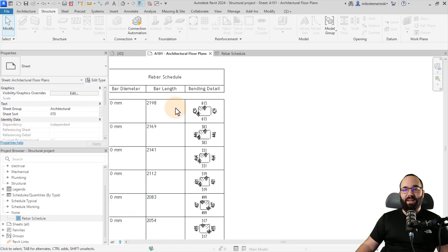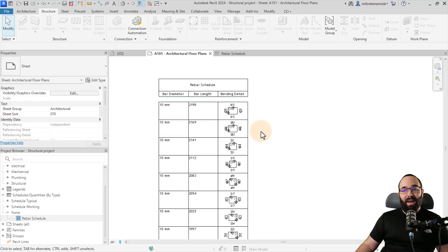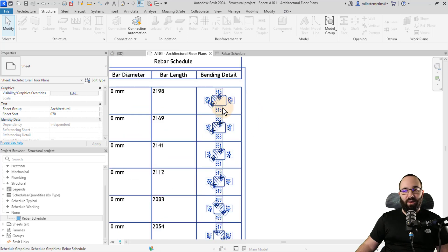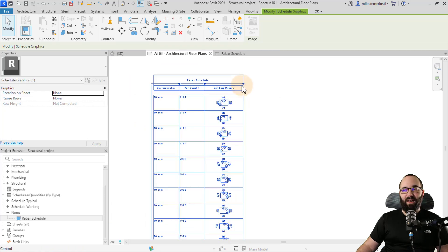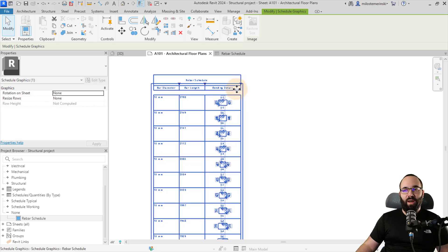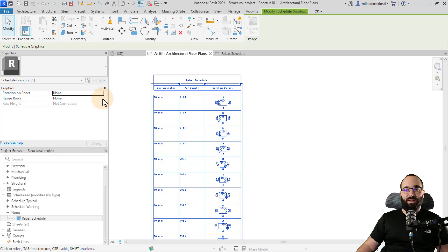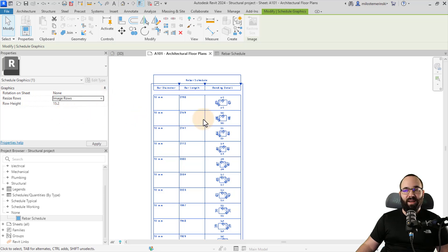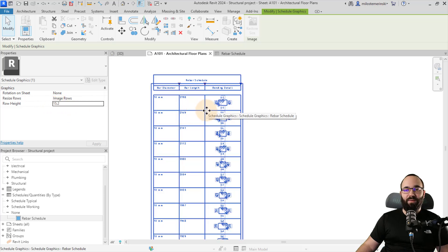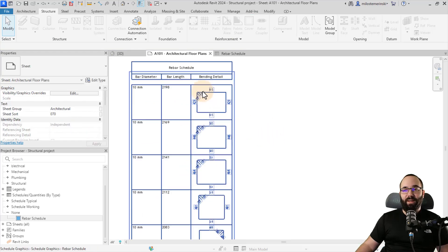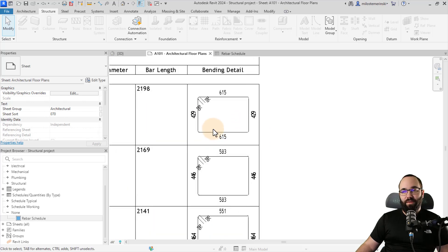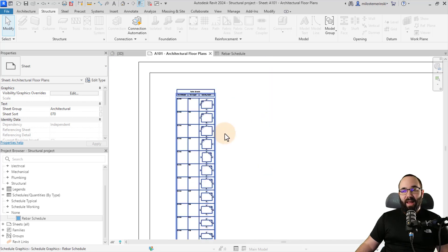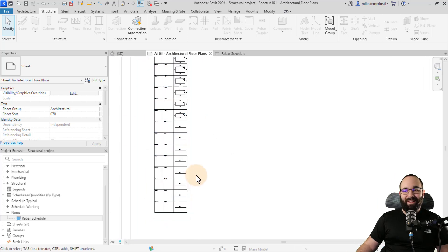And now if you zoom in, you can see we actually have that bending detail images. Now this isn't going to be very visible and it's actually really annoying how little it is. However, you can fix this. So by selecting the schedule, you can resize it by adjusting the length or the width of each column here. But to resize the rows, you have to select it and then go to the properties. Here you have the resize rows option or parameter, and then you want to set it to image rows. In this case, all of them are image rows. And then you want to set the height for each row. So at this point, by default, it has been set to 15.2 mm. And if I increase that to 30 mm and hit apply, now you can see we actually have a larger image inside of a larger field and we can clearly read the numbers. And there we go. That's how we can create this regular bending detail schedule.